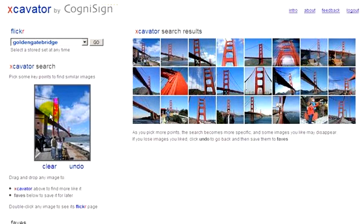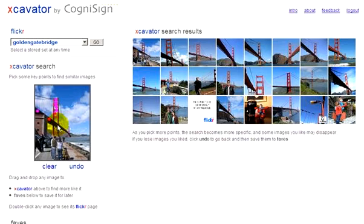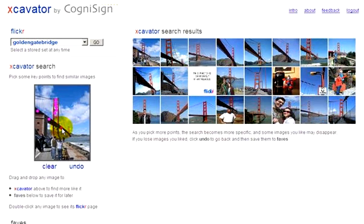We've identified this tower because only the towers have this color alternation along a vertical. Almost all the photos in the Excavator search results have at least one tower at this point. Now let's pick some points along the bridge span. The top search results become more specific, and many of these images have the span featured in this orientation.